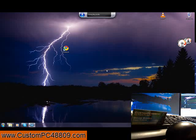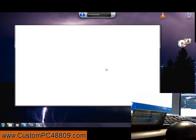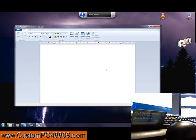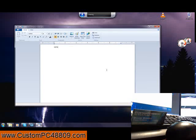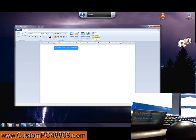Open WordPad. Hello. I am using Voice Recognition. Select. Delete. Is this cool or what?